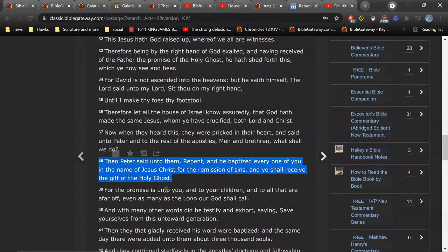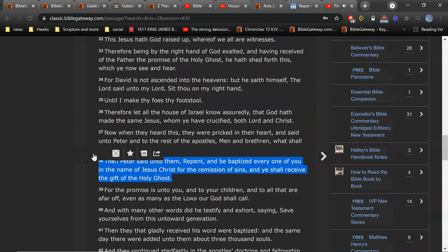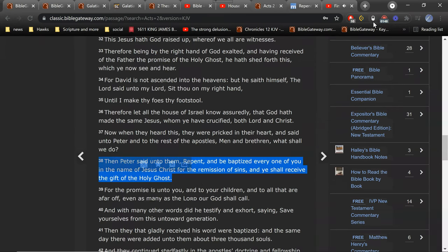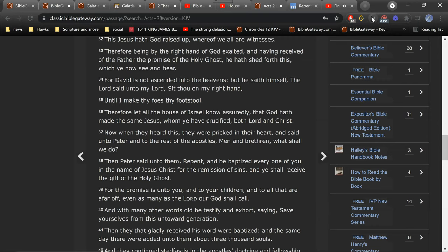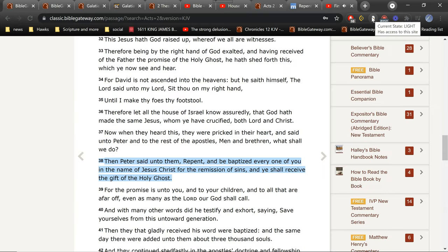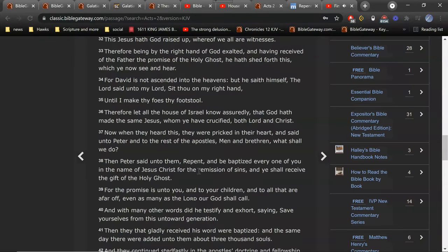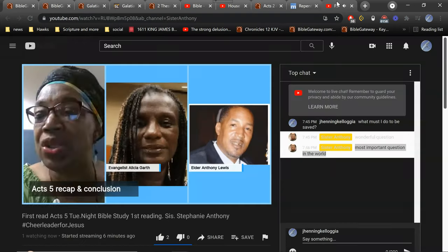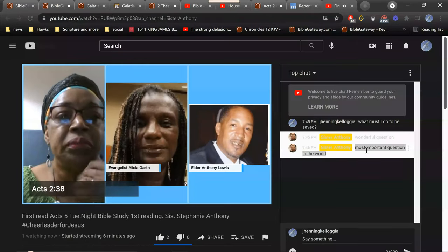The 38th verse. Okay, I'm typing it in. Yes, indeed. And we will see, as the person asking, as Sister Stephanie was saying, this is the most important question in the world, really. This is life right here.